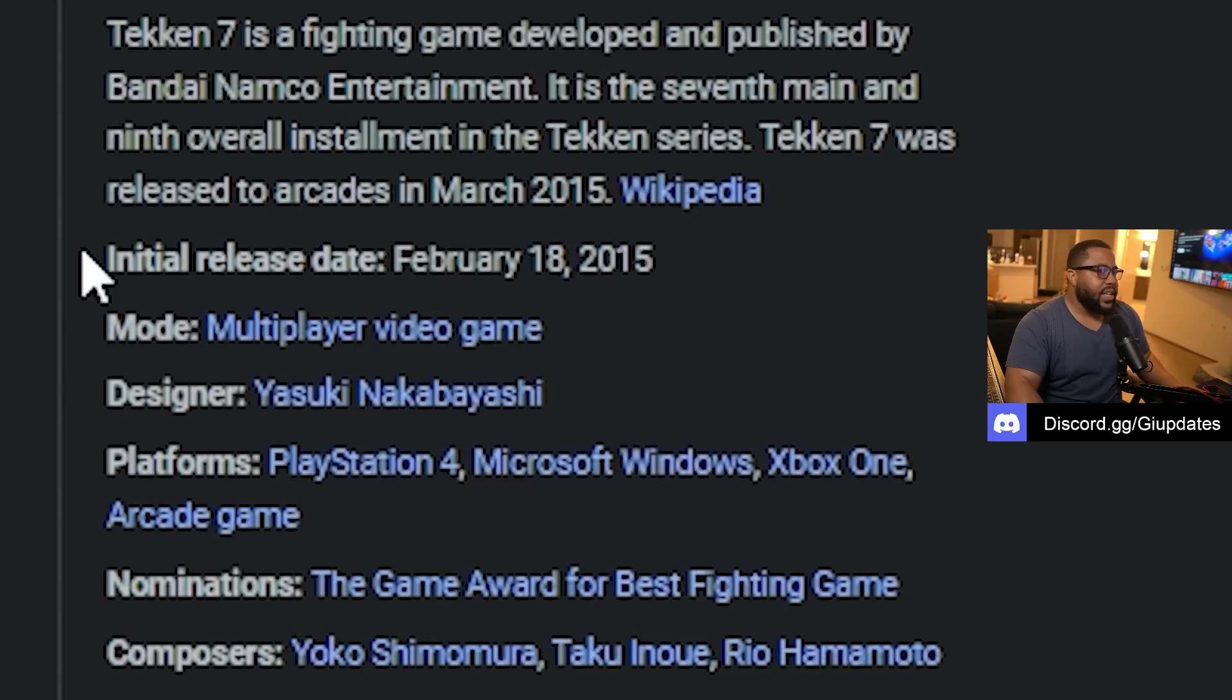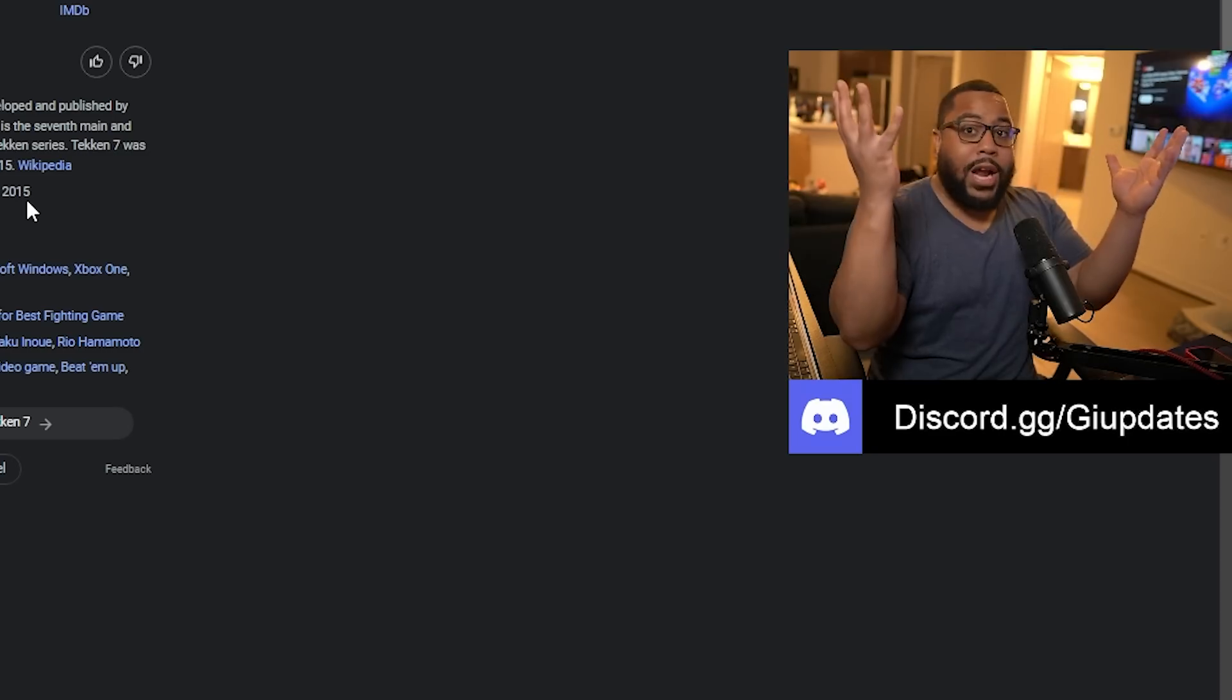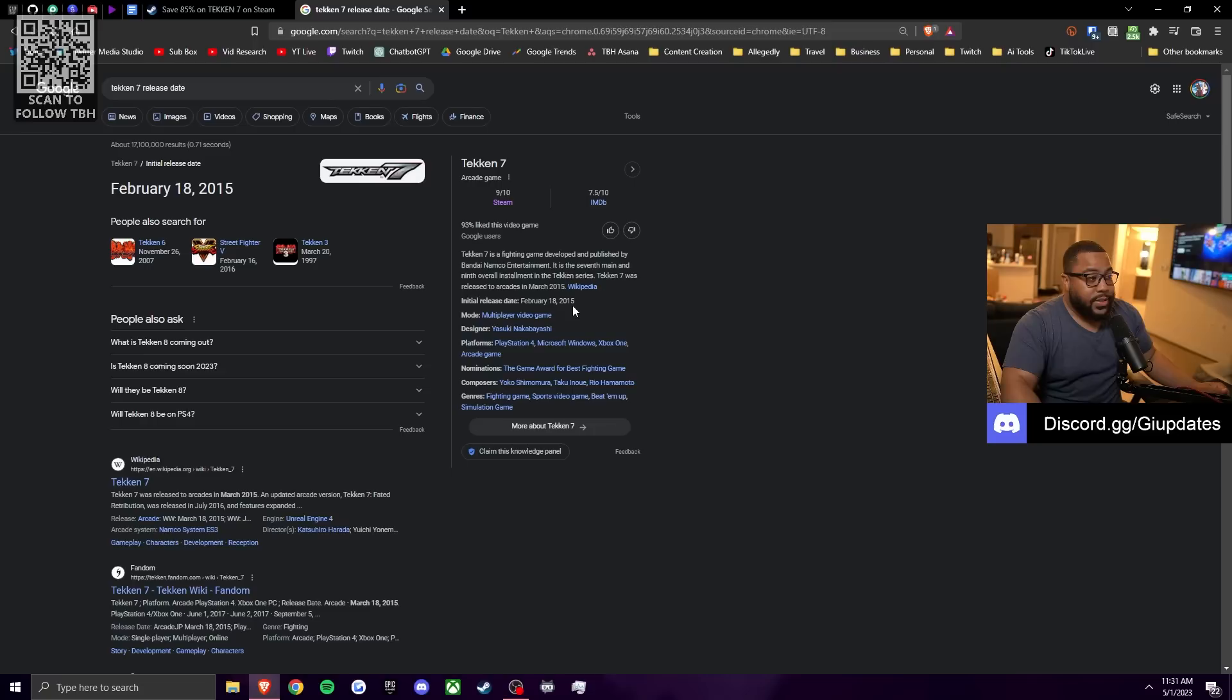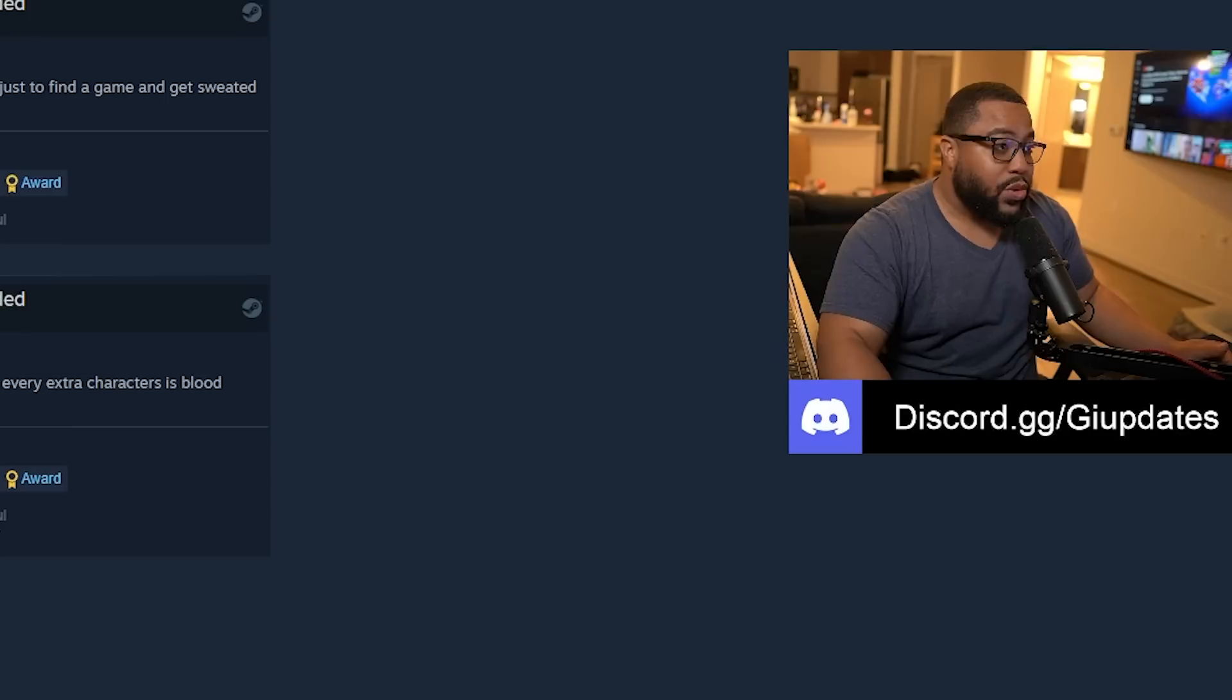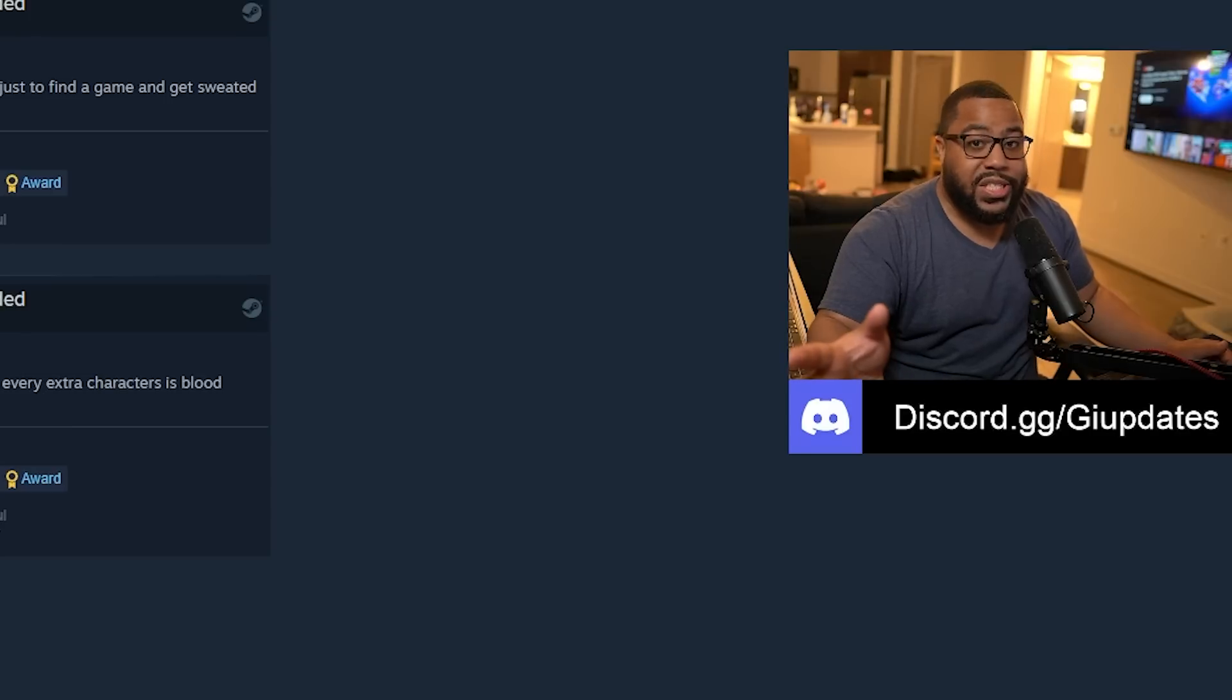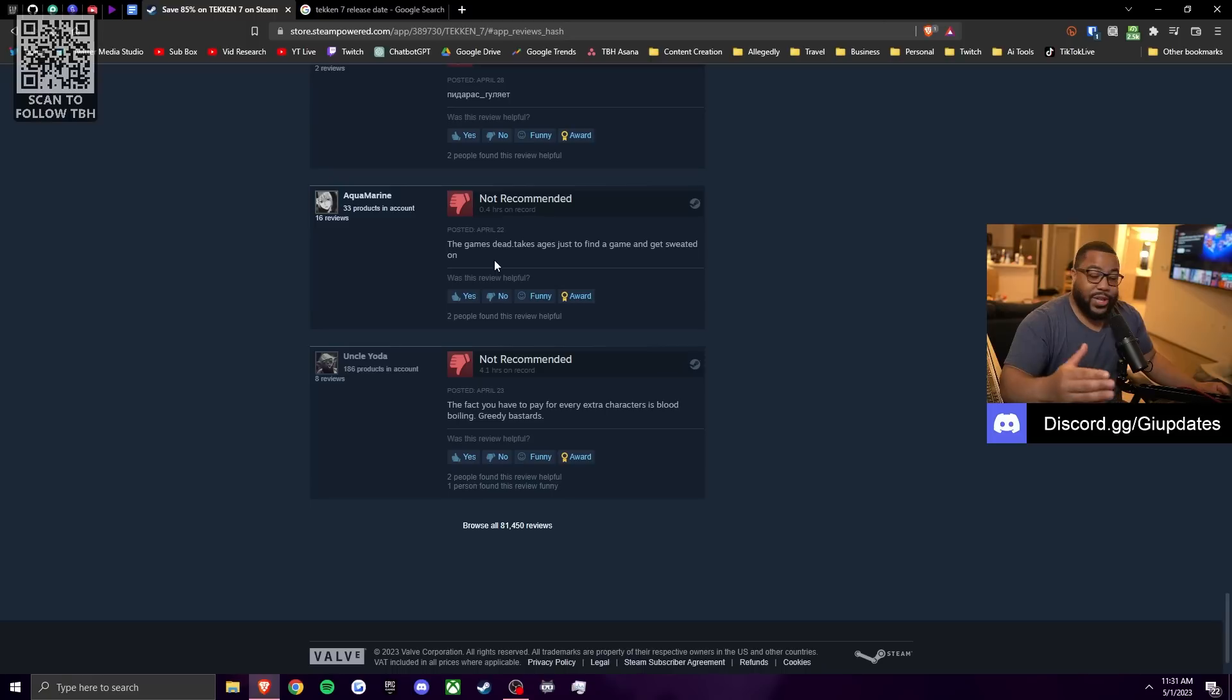And then he's complaining that the game is full of sweats and that it's dead. Check it out here, right? Tekken 7 released on February 18th, 2015. If we do the math, I believe that's eight years, which is mind boggling by the way. Tekken 7 has been out for eight years and you're complaining that it's hard to find a game, which by the way, you're playing the PC version, not the console version. I would imagine there's more players on console. So that's another reason that's a terrible opinion.